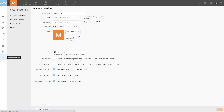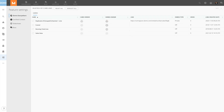Feature Settings is where admins can manage Domo Everywhere, certify content, manage slideshows, and edit company-wide buzz settings.